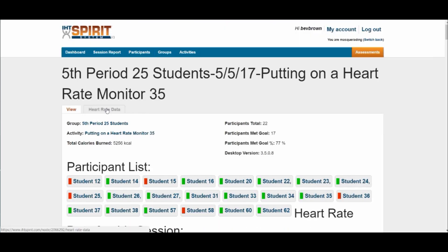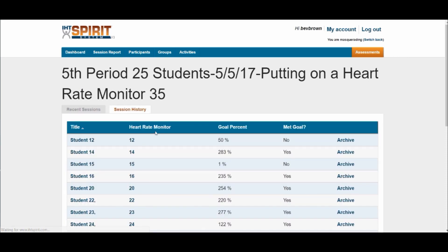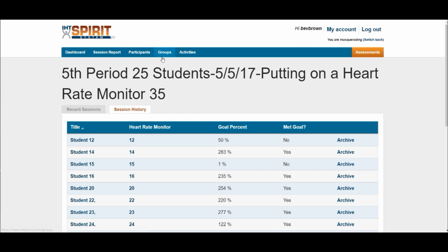Another thing you can do is click where it says Heart Rate Data. This will show you student by student the heart rate monitor each student was wearing, the percent in relationship to the goal you set, and whether or not they met the daily goal. All of that is under Groups.